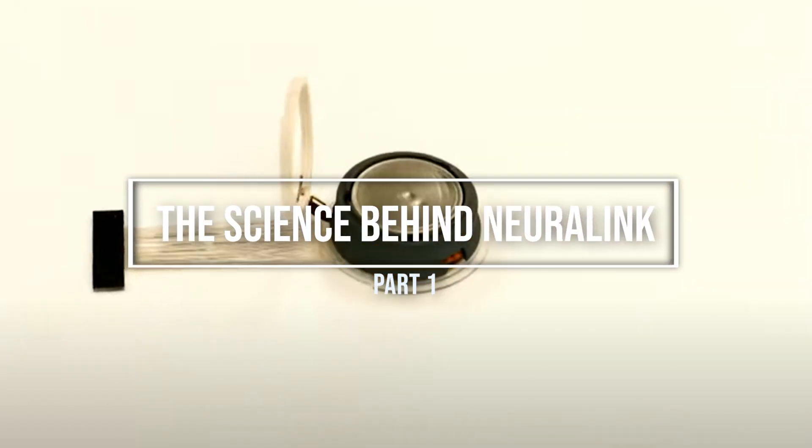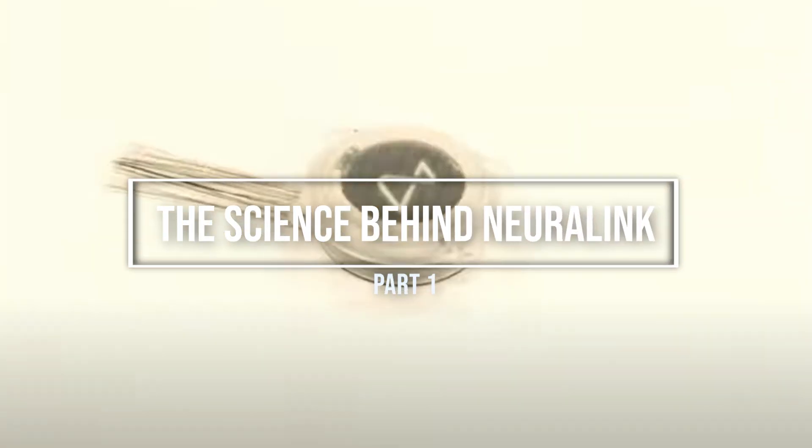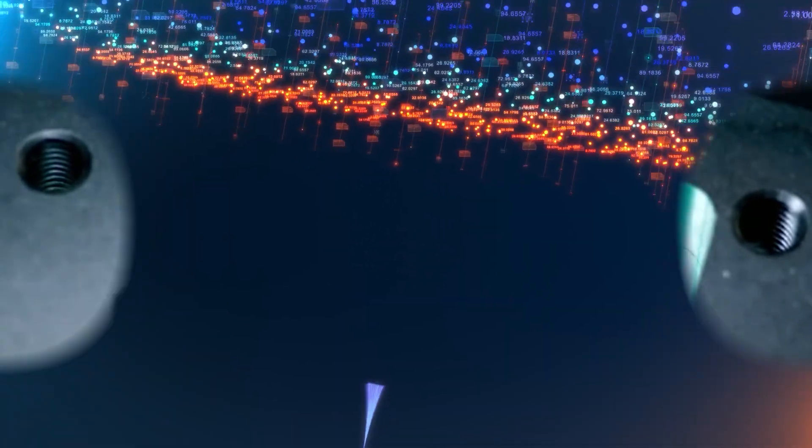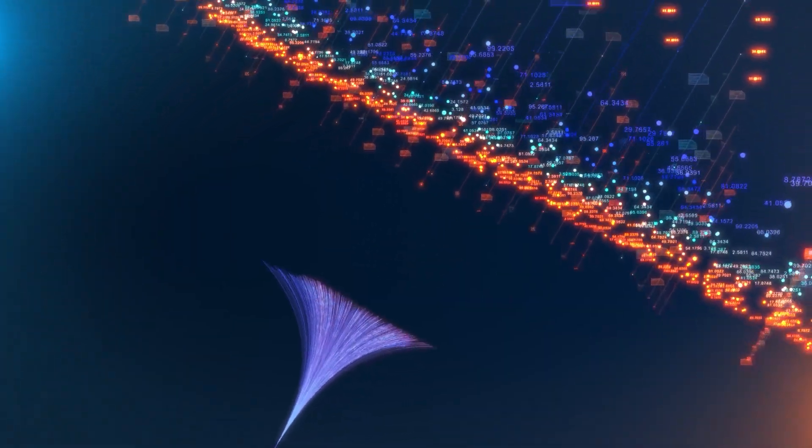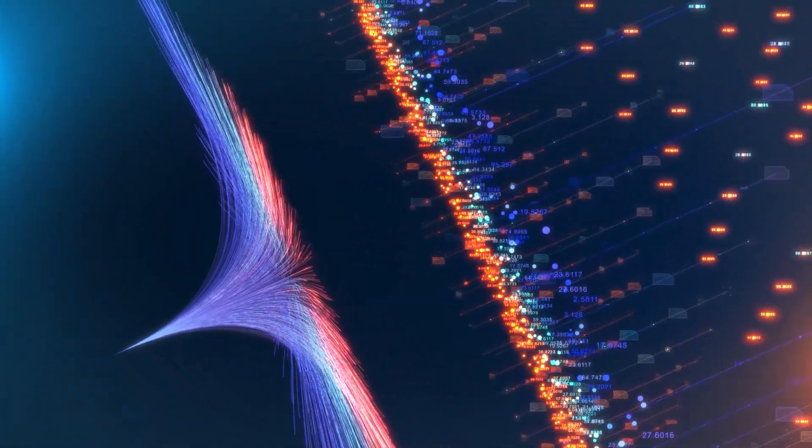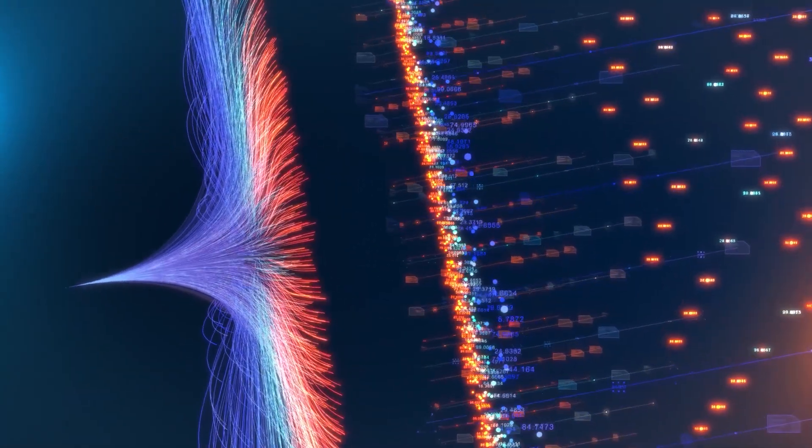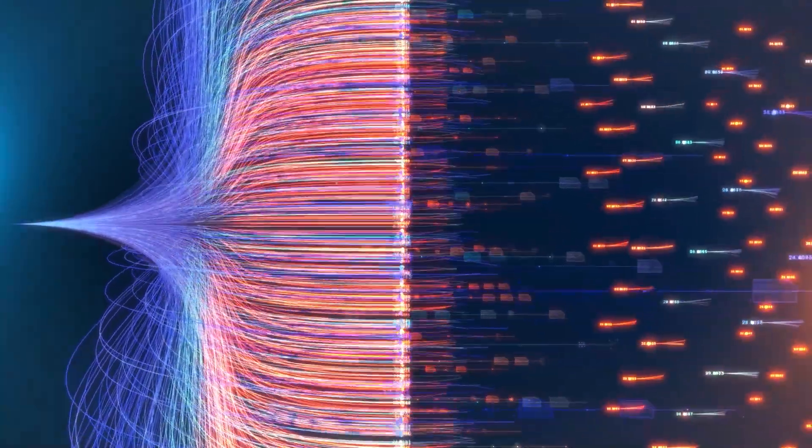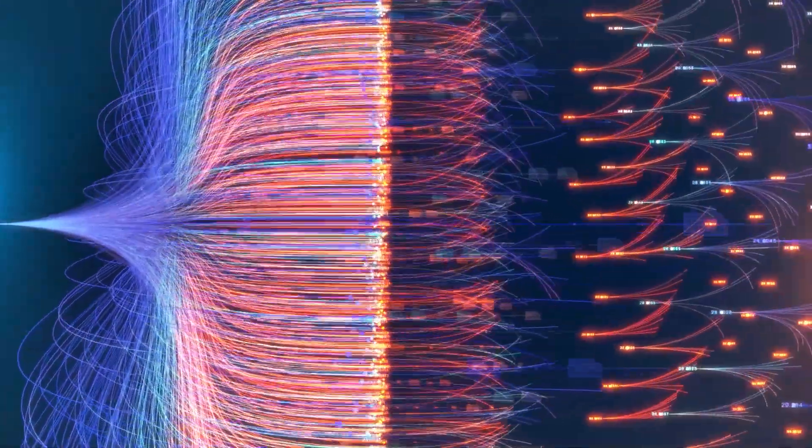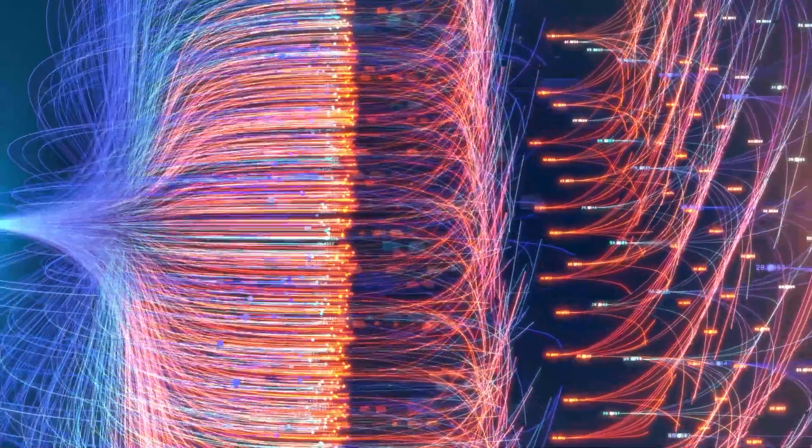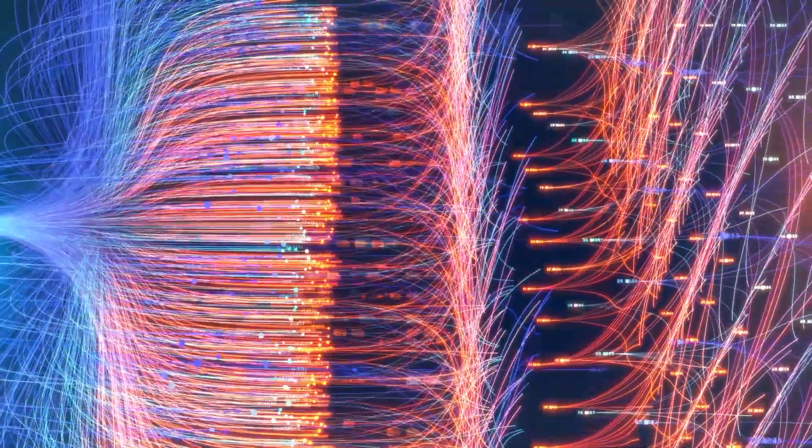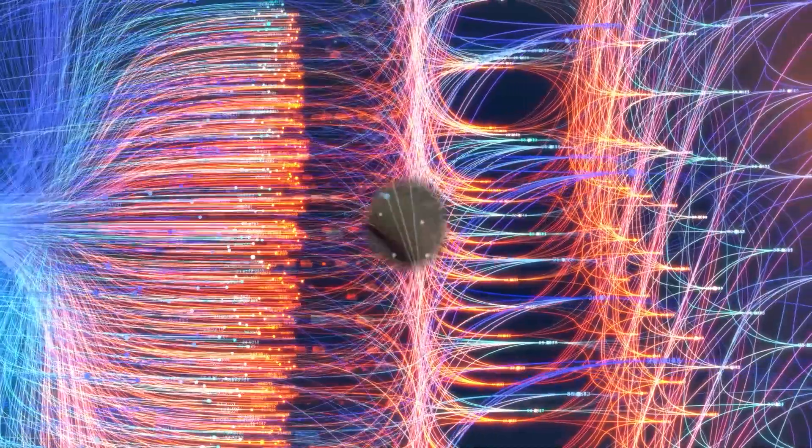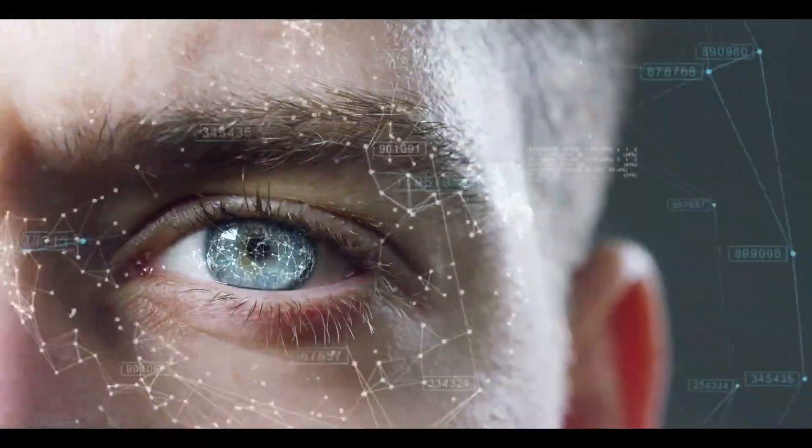So how does Neuralink's technology work? At its core is a biocompatible polymer thread, thinner than a human hair, that can be implanted into the brain with minimal disruption or damage. These threads can record neural signals from thousands of neurons in the brain, which are then transmitted to an external device for processing and analysis.